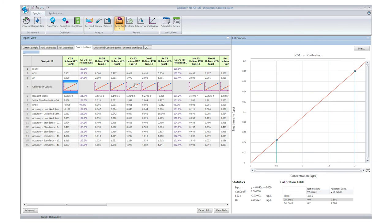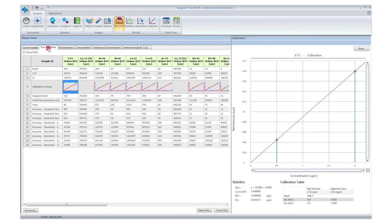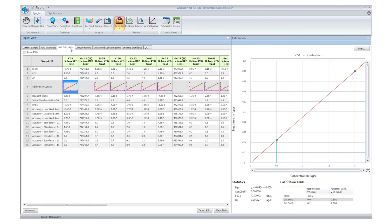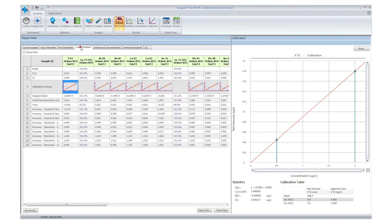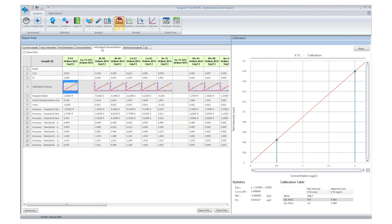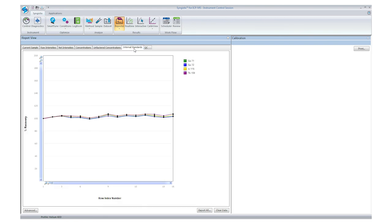In the reporter screen, you can see raw intensities, net intensities, concentrations, unfactored concentrations, and very importantly, a chart that shows how your internal standard behaved during the run.